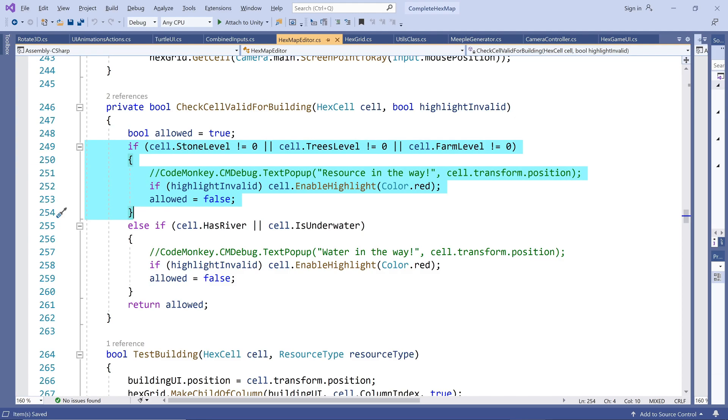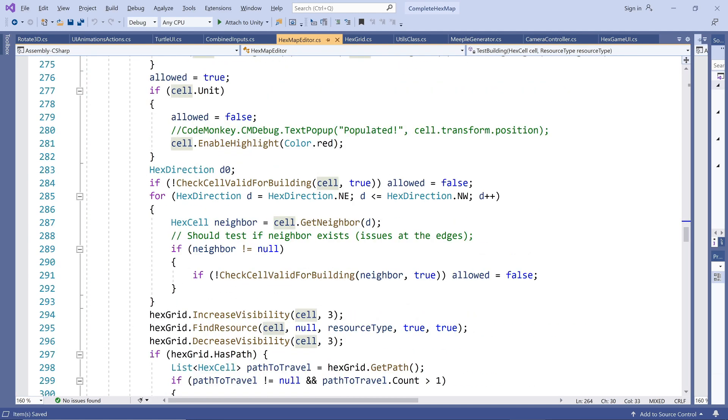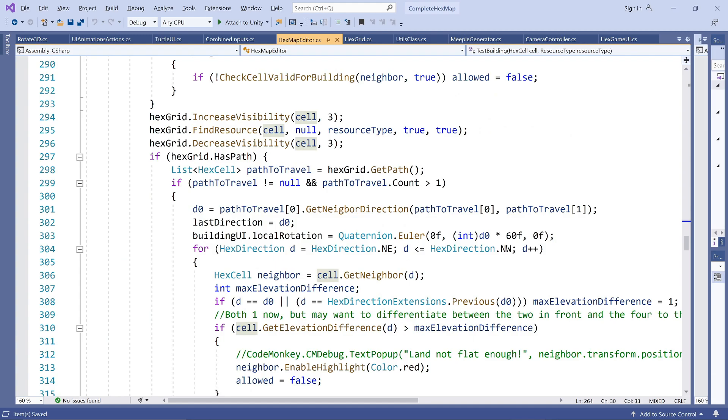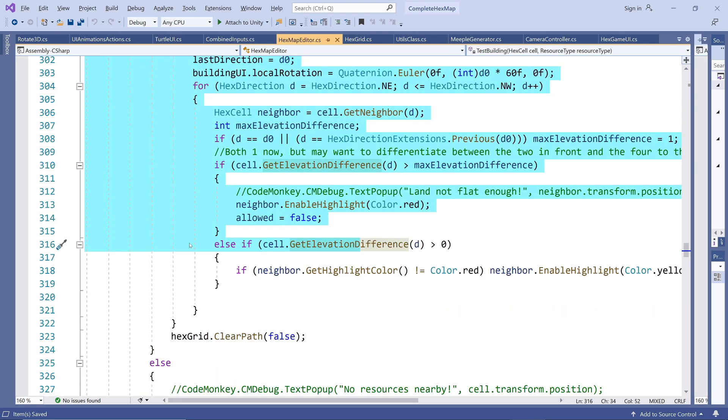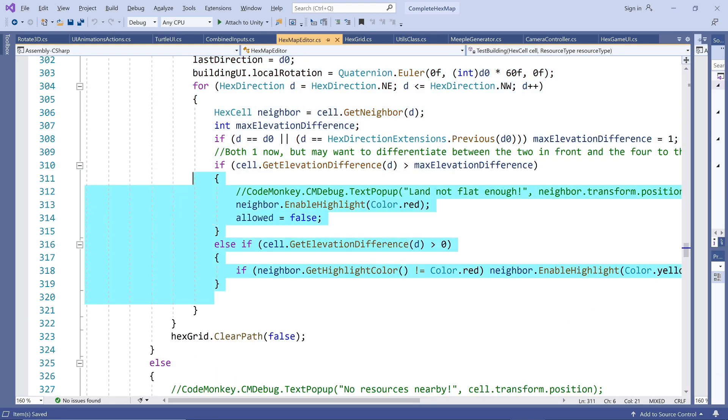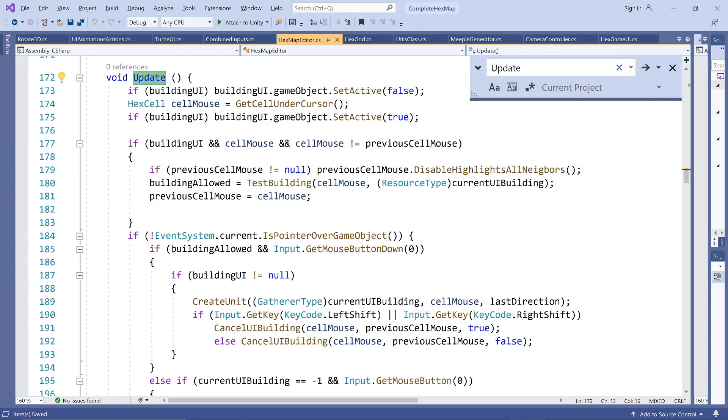We could combine these tests into one if statement, but if we would like to be able to handle different violations differently later on, for example, an appropriate text message as before, we should keep this structure in place. Note that when our cursor moves to a new hex, we also need to cancel the highlights of the previous hex.